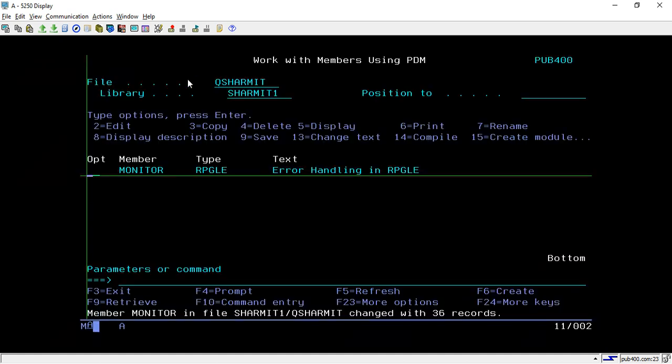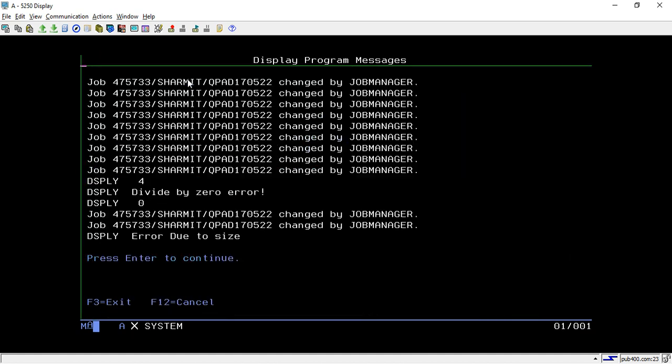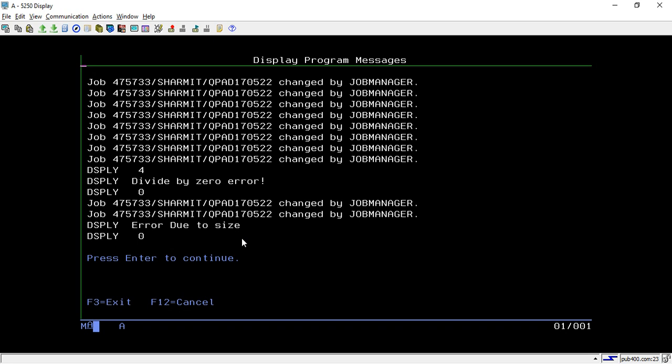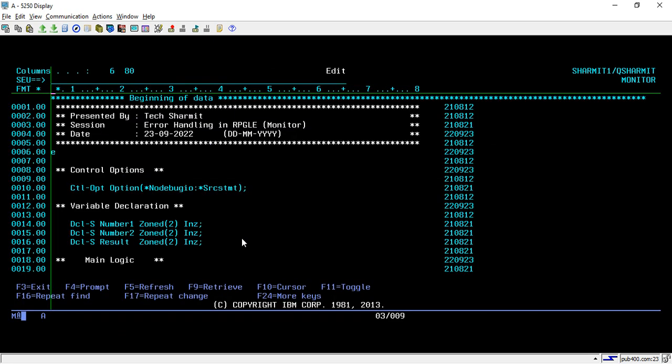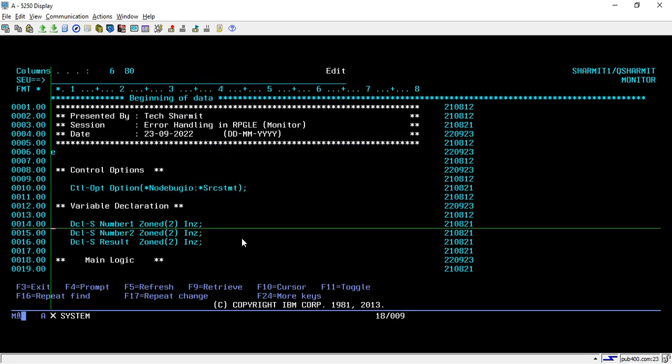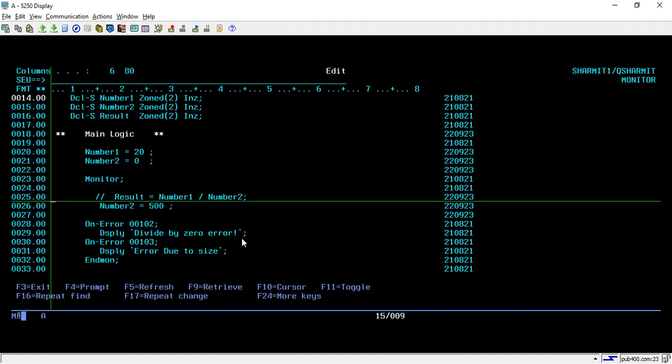We will populate it with this message. Let's compile and see. It shows error due to size. In this way you can categorize the error and capture the error or exception with the help of monitor block.